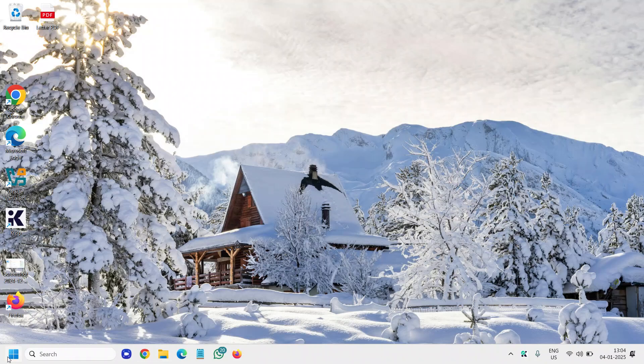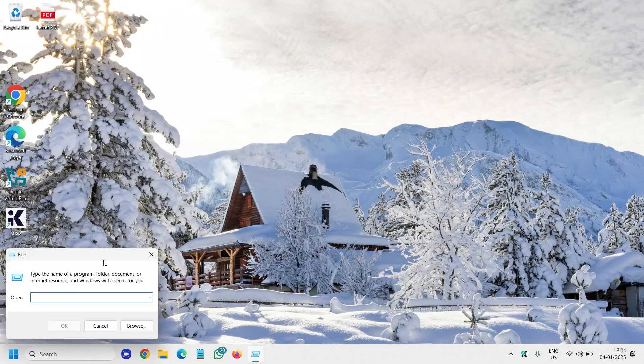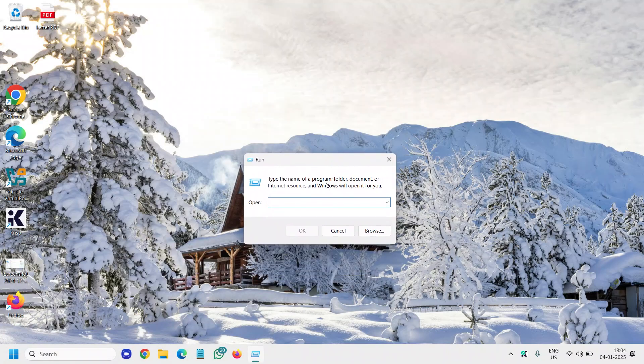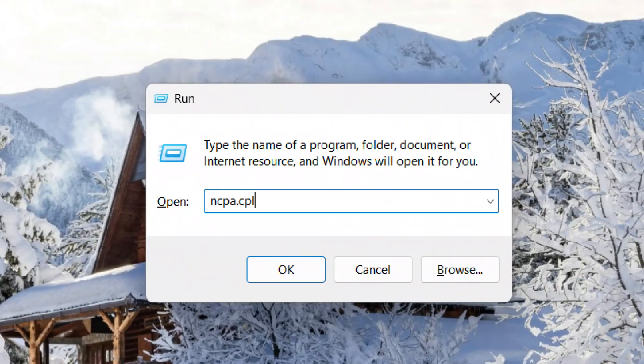Right-click the Start icon and then go to Run, and here type ncpa.cpl. I'll maximize it so that you can watch it. Once you have typed it,